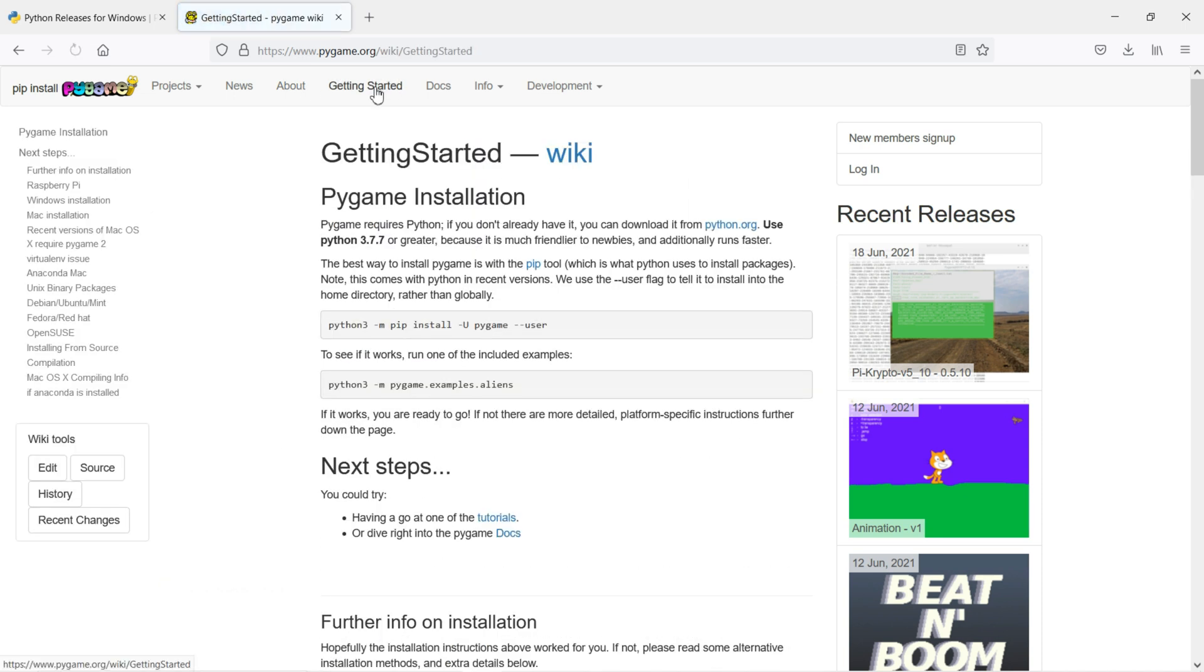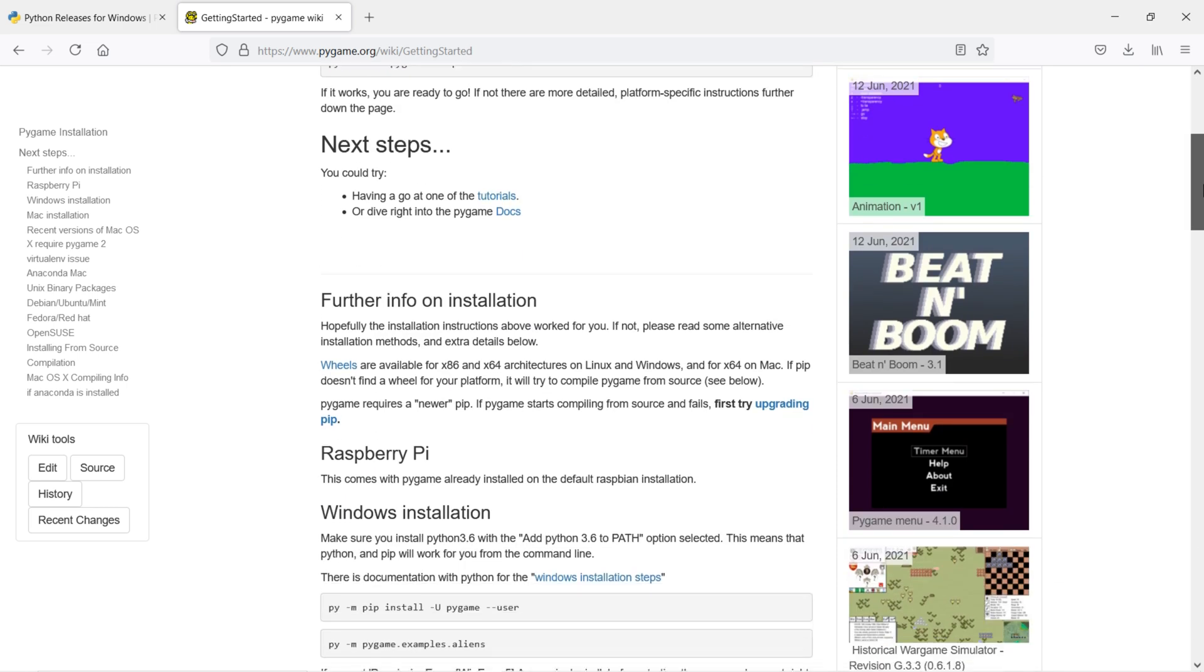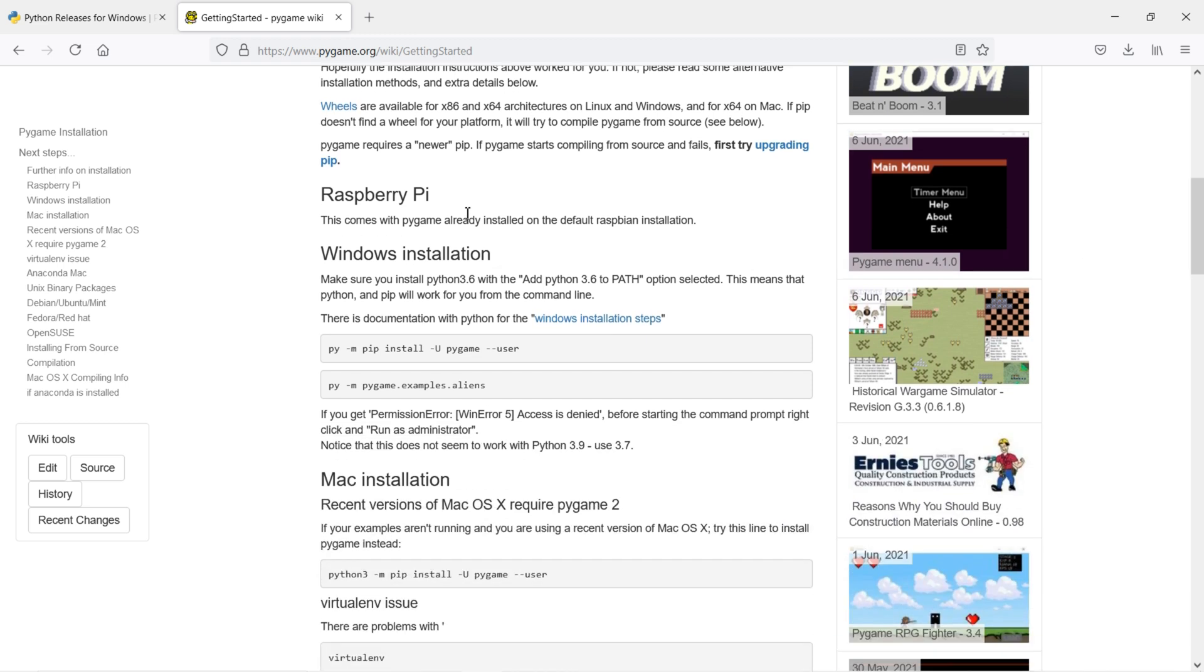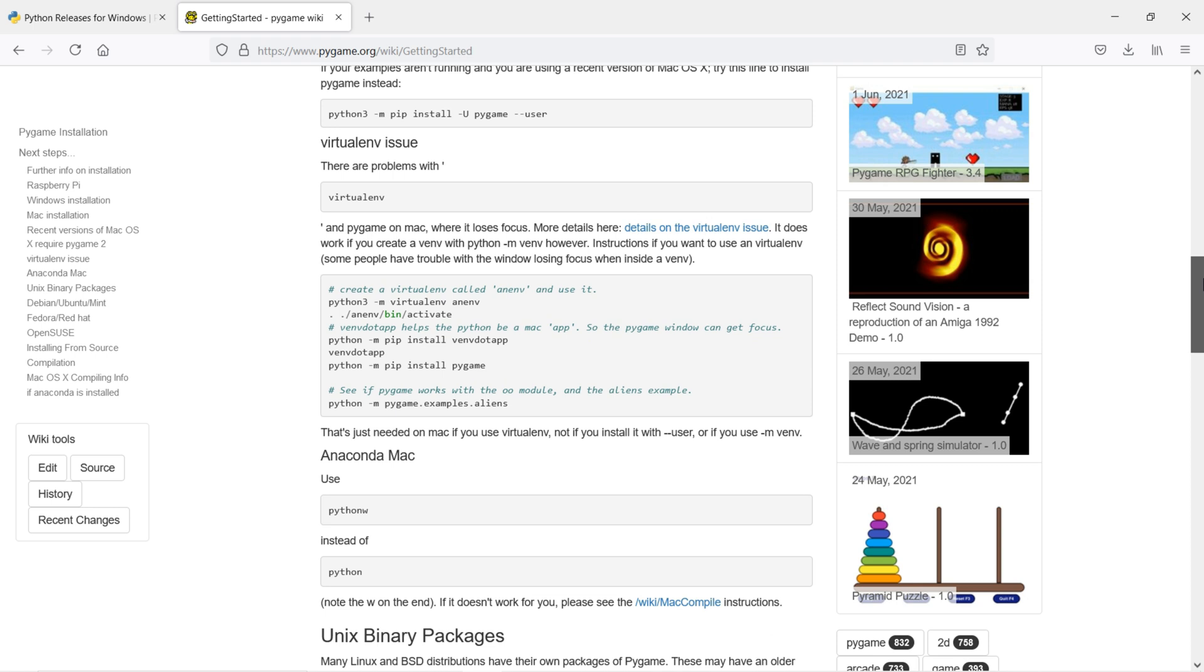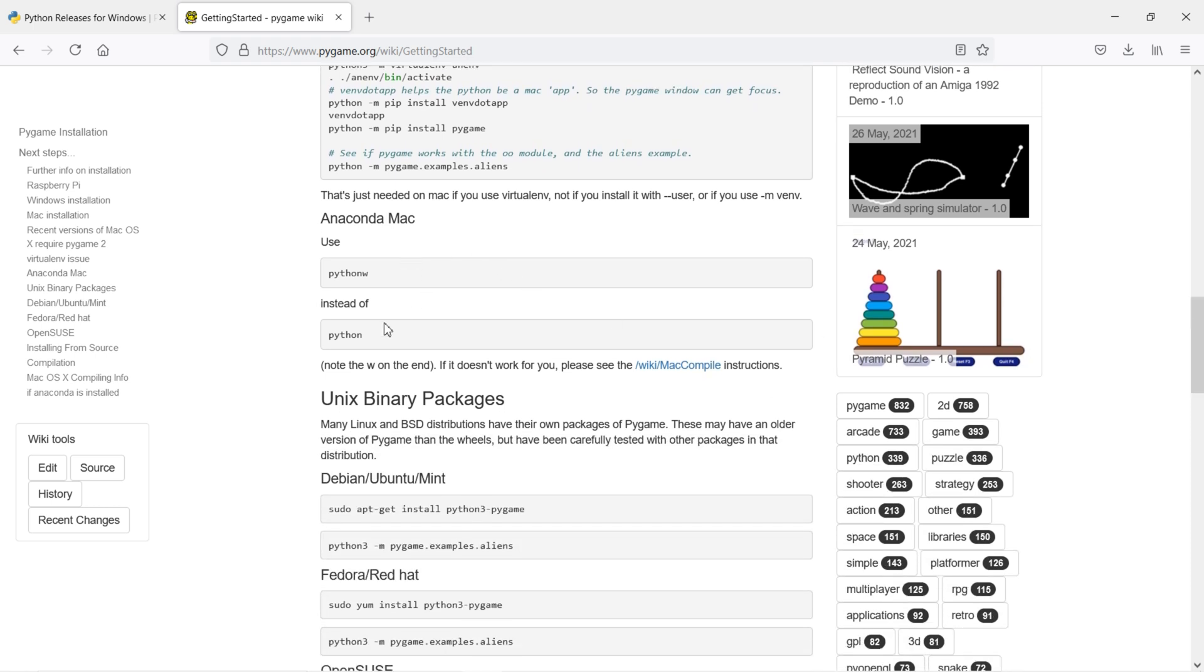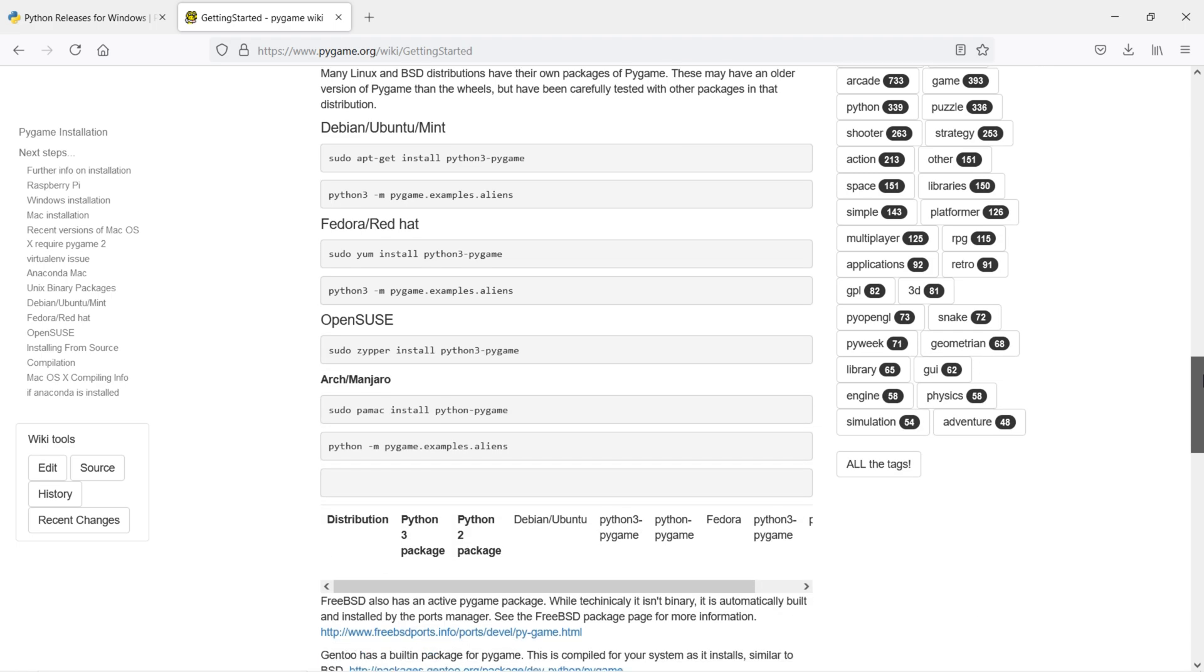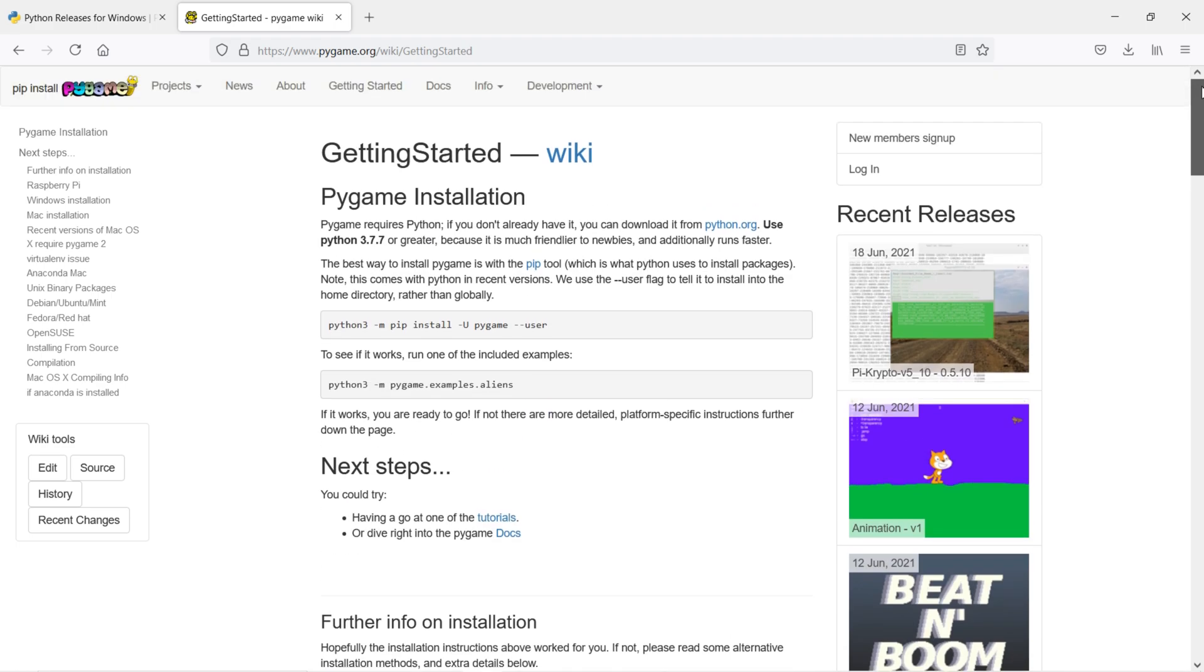You can read about them and how to get started. You can see Pygame installation. They talk about the installation process. They say Python 3.8 and pip install pygame for a particular user. They also say use Python 3.7.7 or greater because it's much friendlier to new users. In the next step, they show how to verify, how to install this Pygame module on Raspberry Pi, on Windows machine, on Mac, in a virtual environment, with Anaconda, and on Debian Linux or Ubuntu system.